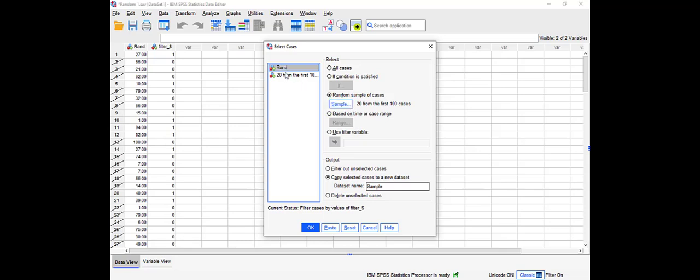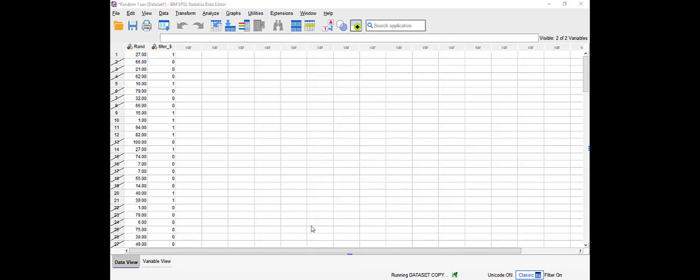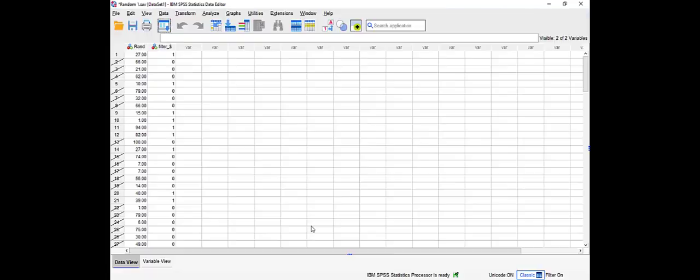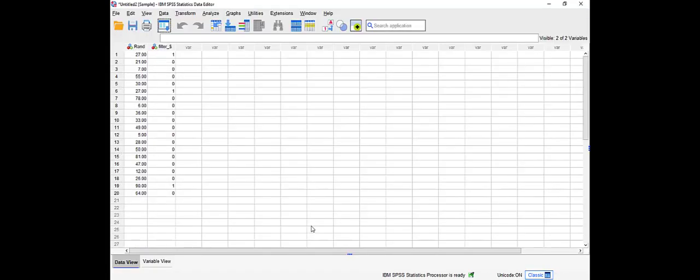And you will see that SPSS created a new dataset called sample with the selected values, which is 20 out of the hundred.